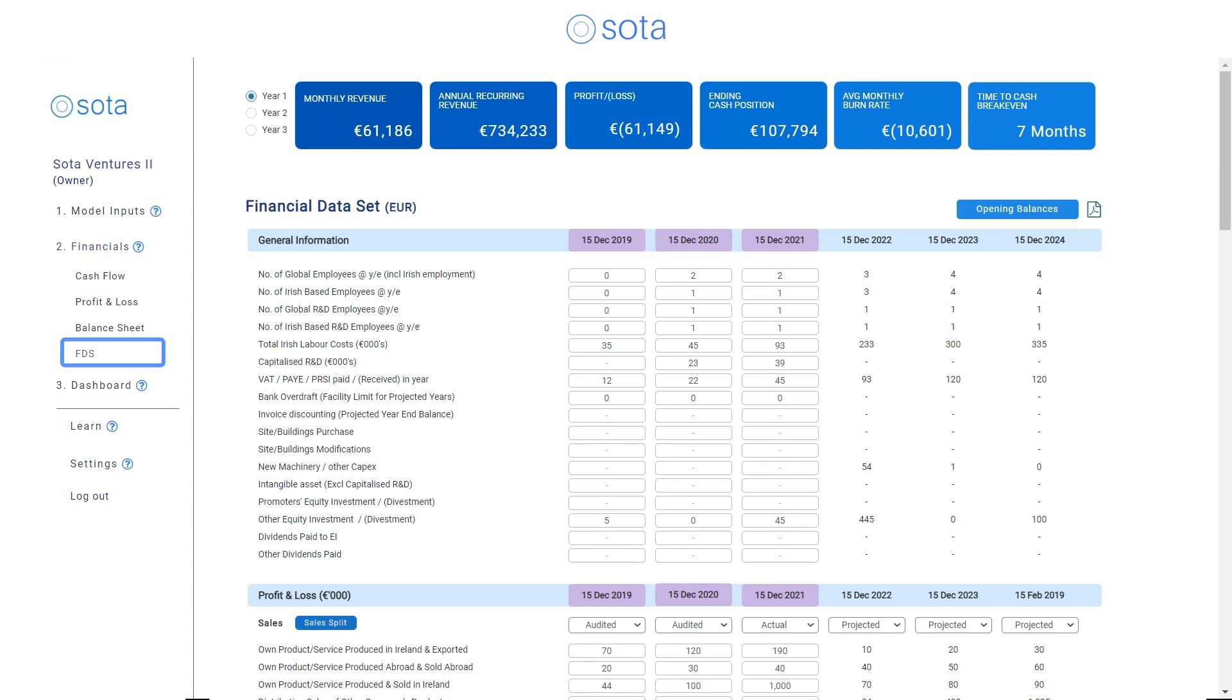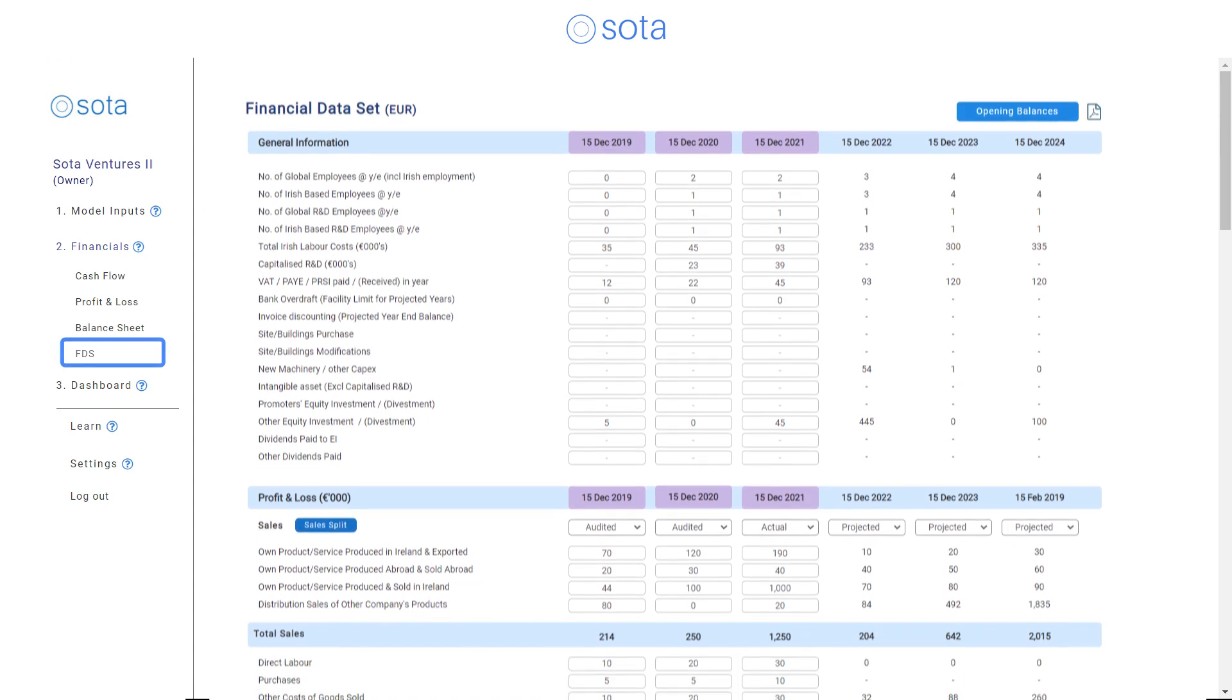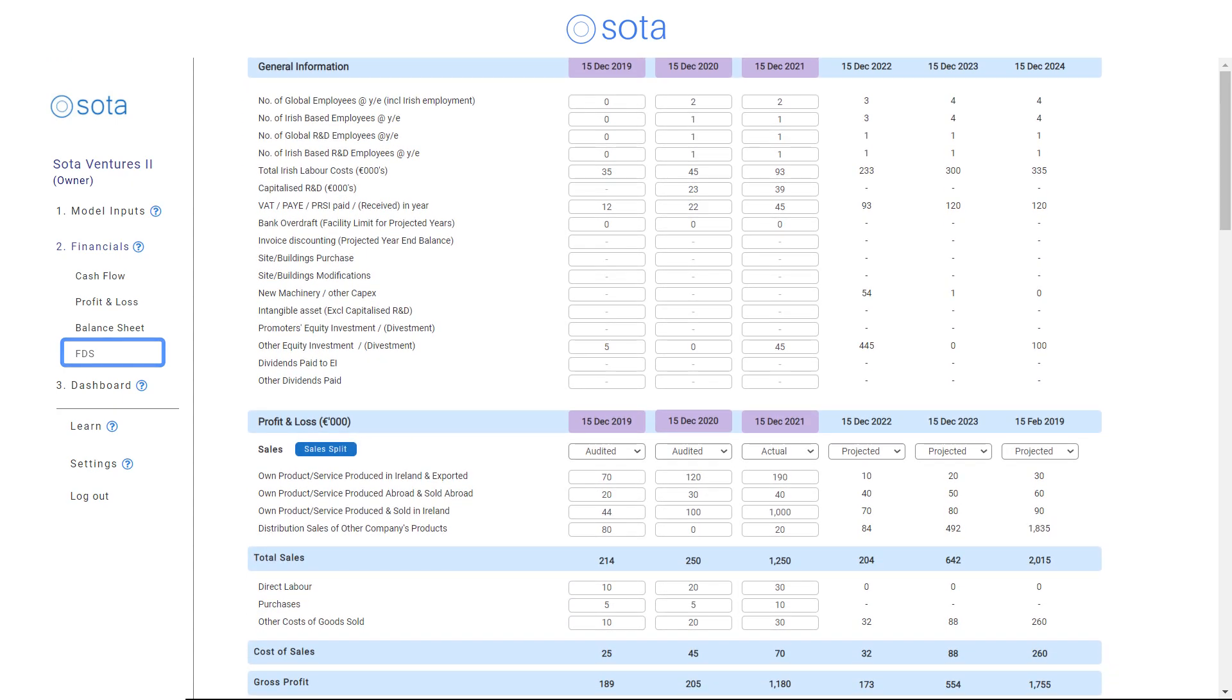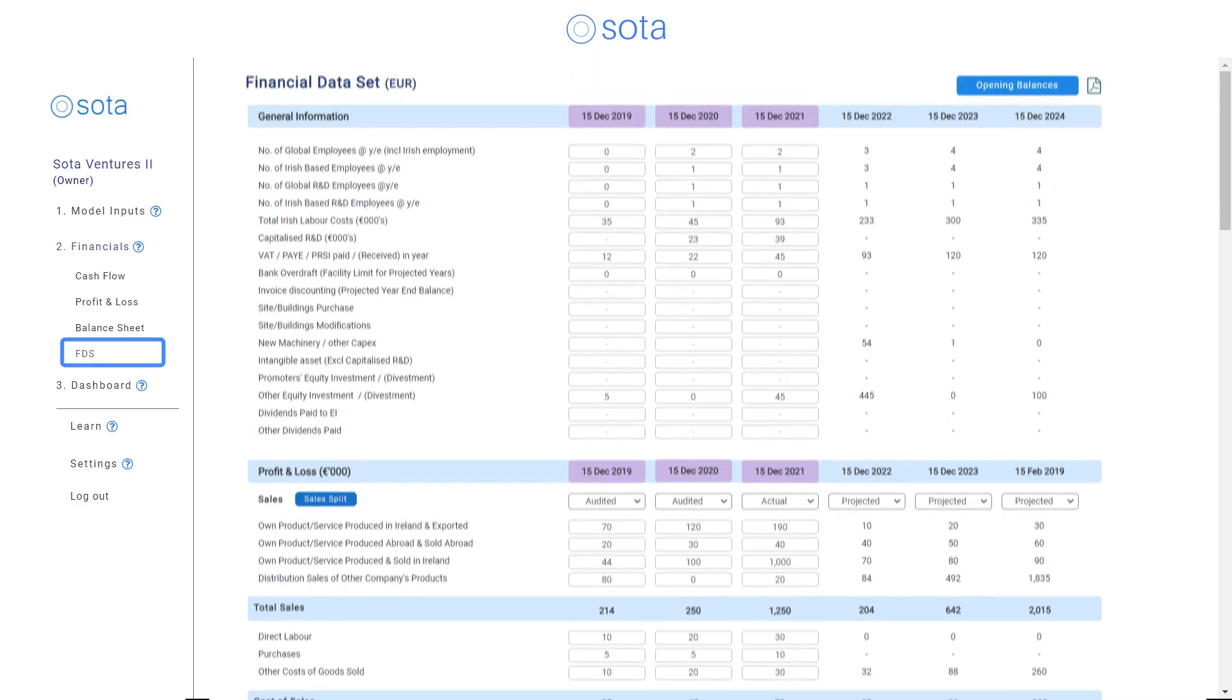And looking for Enterprise Ireland investment? SOTA's got you covered with our Financial Dataset Integration Tool.